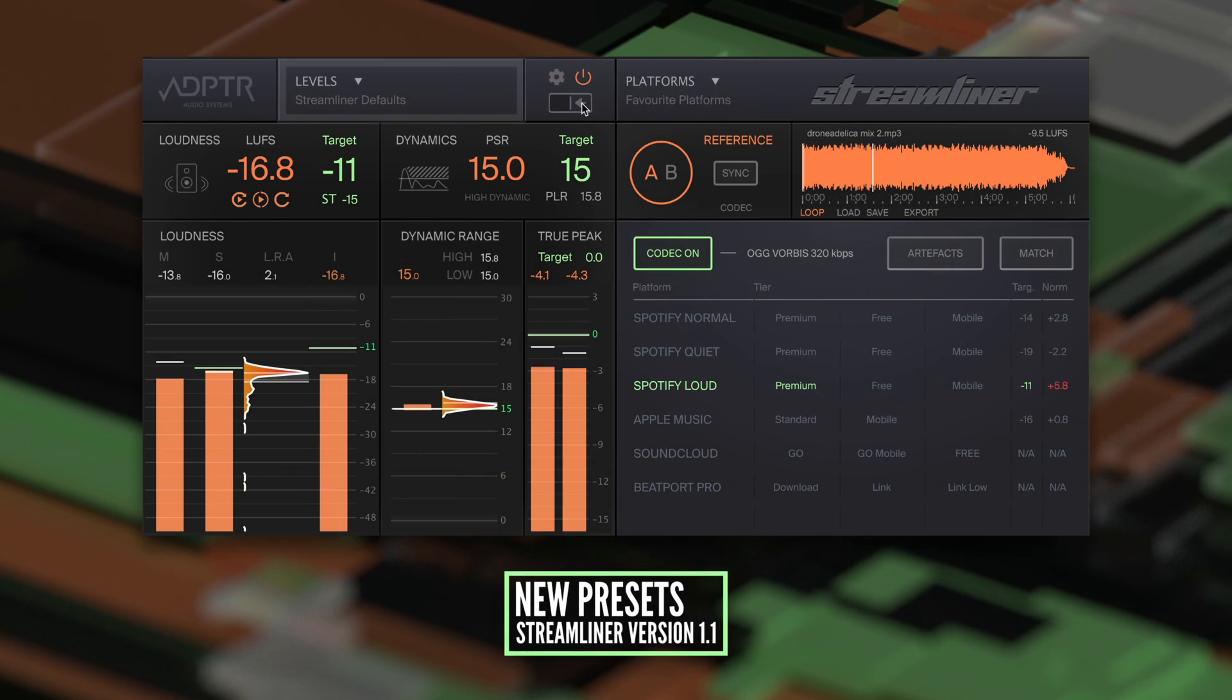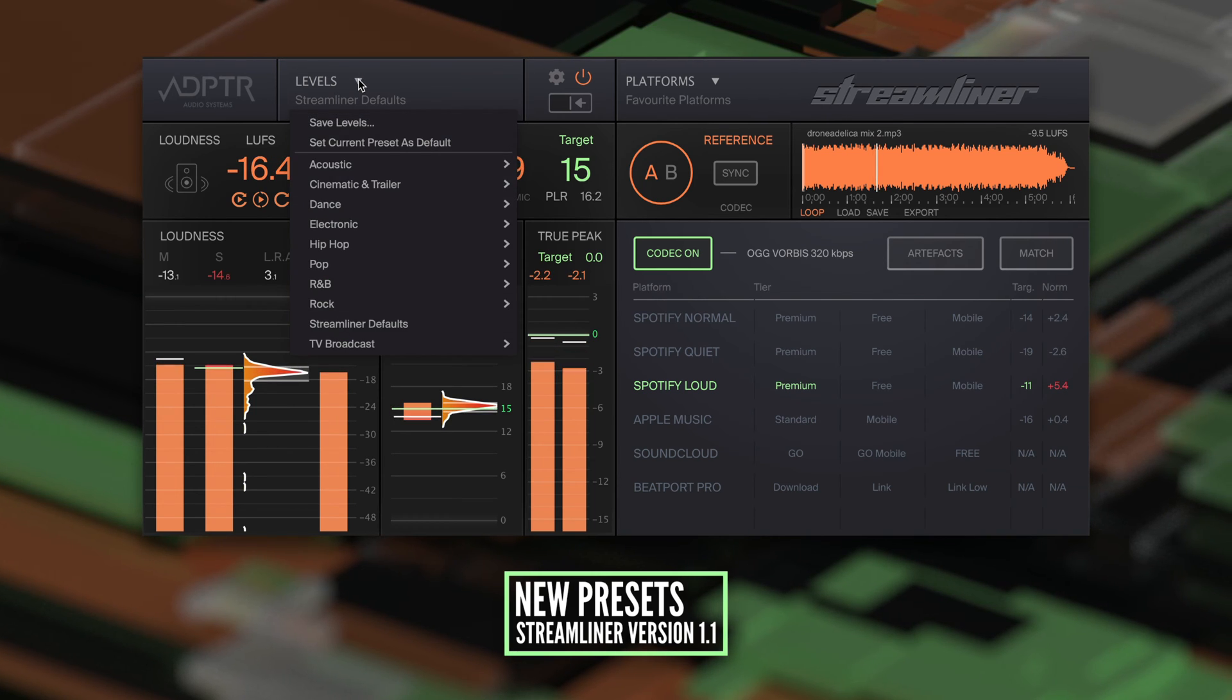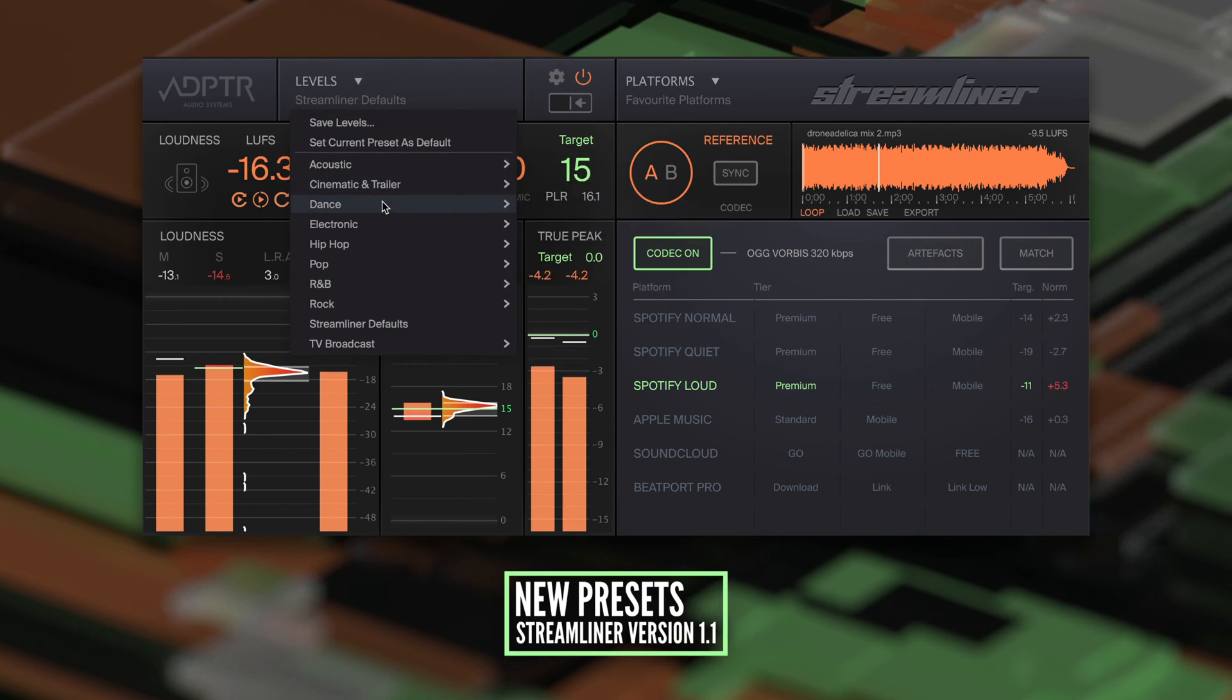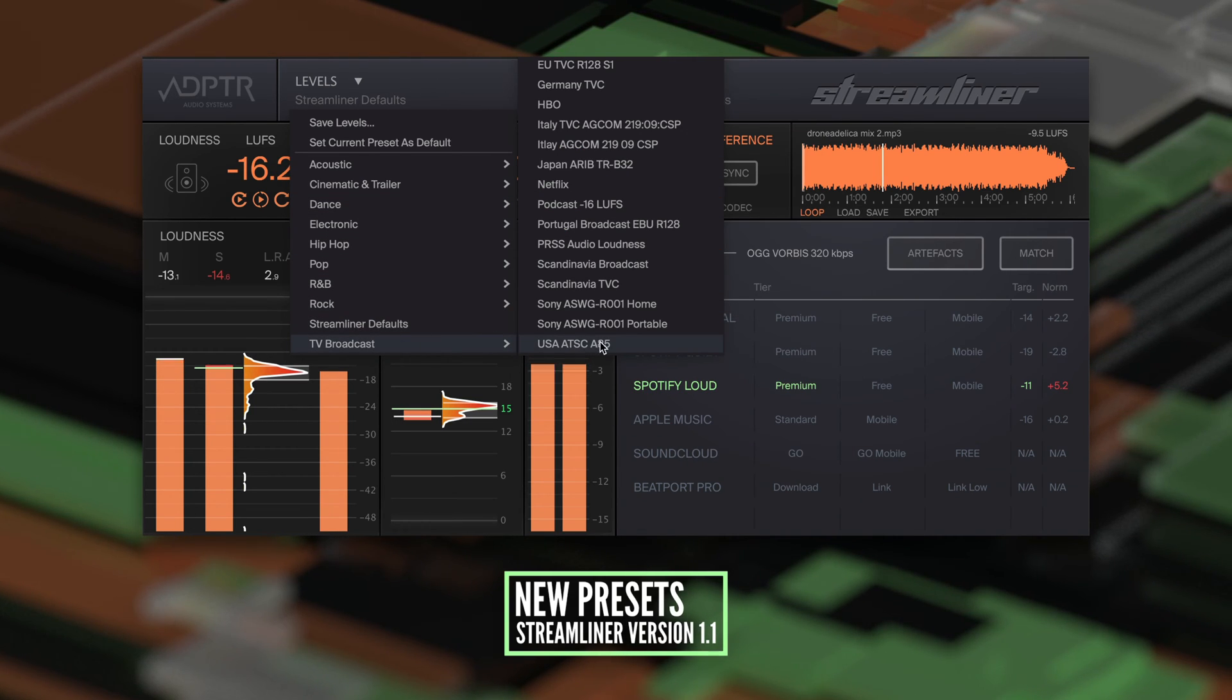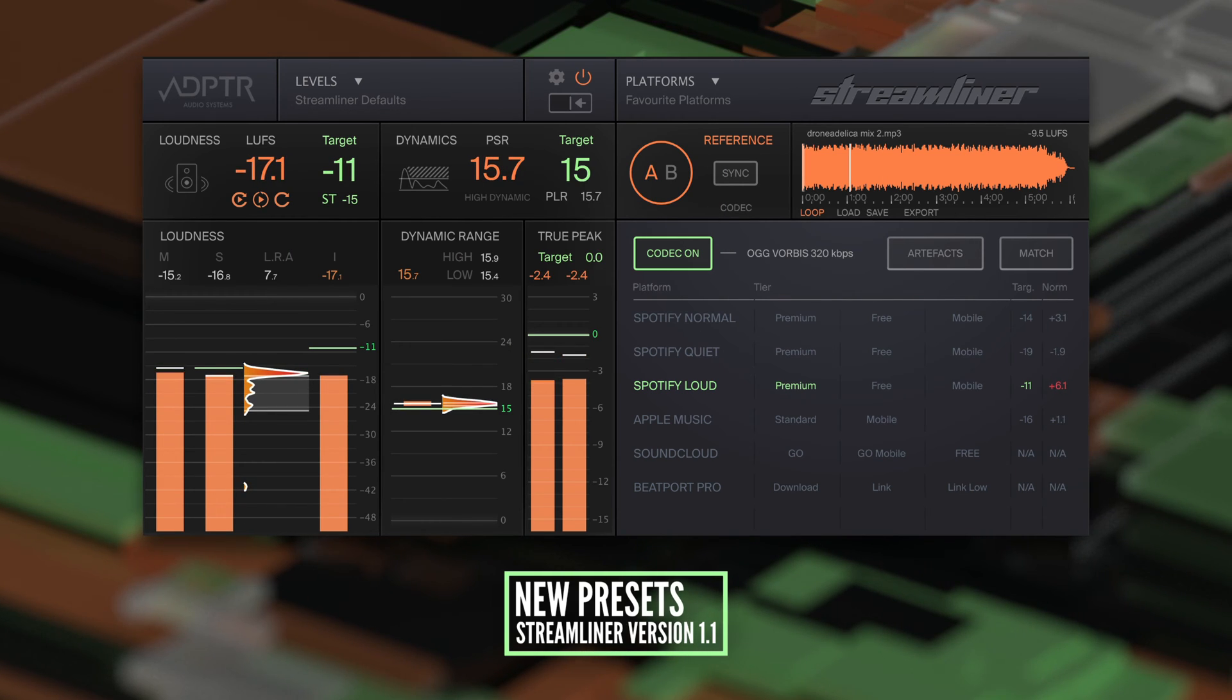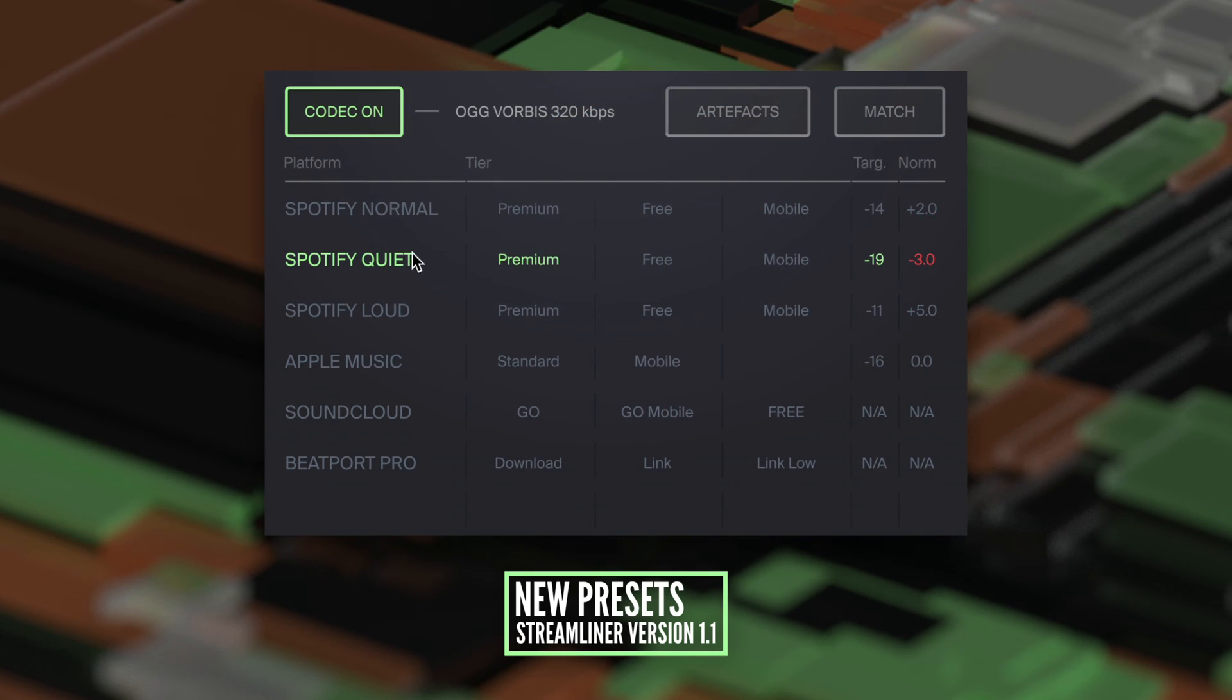The menu for the levels presets has moved over to the left side, above the meters. This makes sense because you still want to access the levels presets when you hide the codec section. There's a new preset category for broadcast and TVC. Adapter Audio has also updated podcast and music streaming platforms, including Spotify's three normalization tiers.